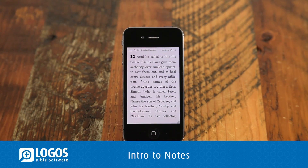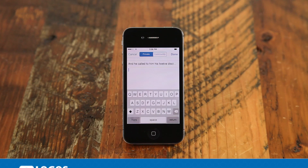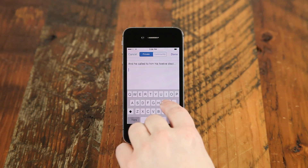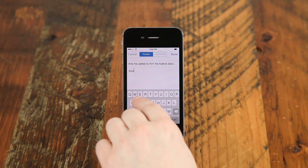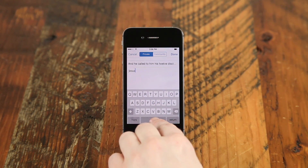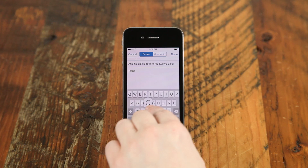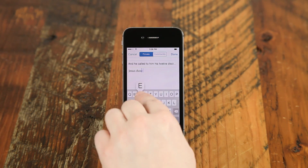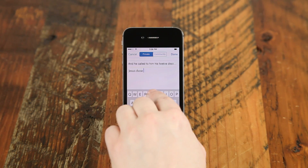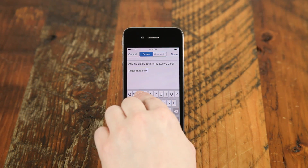Sometimes when you're studying the Bible, you want to add a thought or comment to what you're reading. With the Notes feature, you can jot down ideas, comments, or add hyperlinks and tie them in with your Bible references.